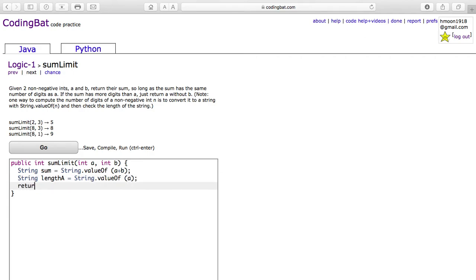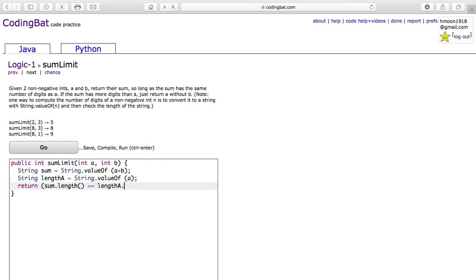And you're going to return sum.length equals lengthA.length ? a plus b : a.